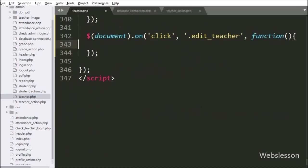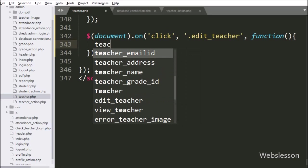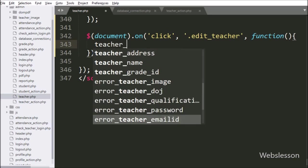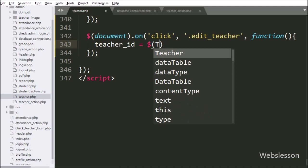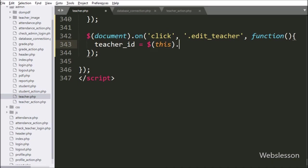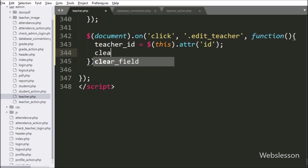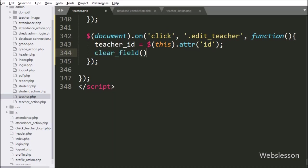Under this block, we have written a teacher ID variable equal to $(this) with the attr method, and under this we have written 'id', so it will fetch the value from the ID attribute. Below this, we have called the clearField function, which will clear all form fields or validation errors from the form fields.